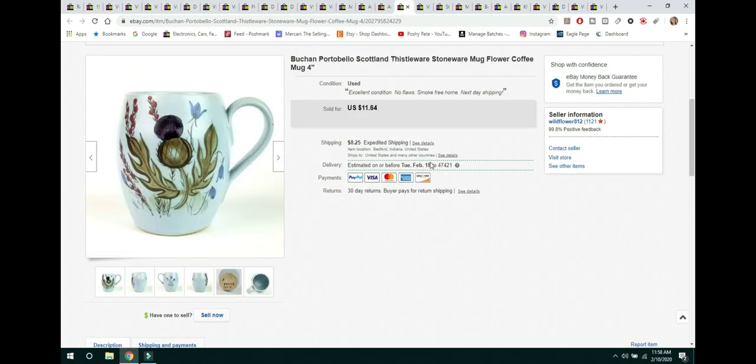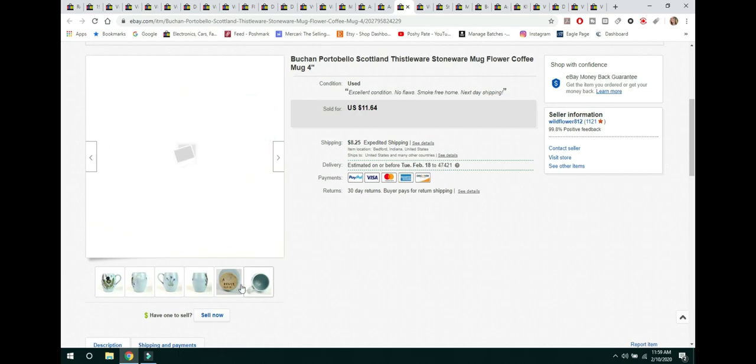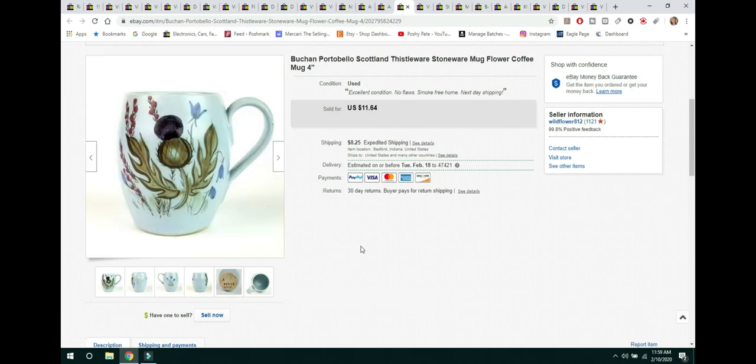The next item is something else that I did. I ended it and I did sell similar. And it reboosted it up in the search ranks. And it was this Buck Hand Portobello Scotland Thistleware. It's a Thistleware mug. And I got this at Goodwill for $0.69. You can see it here. It is marked on the bottom, made in Scotland. Sold for $11.64 and the buyer paid shipping.